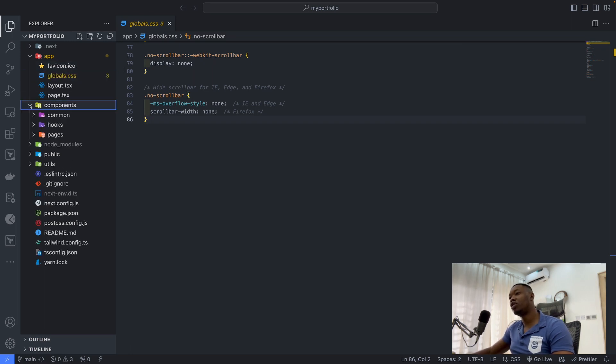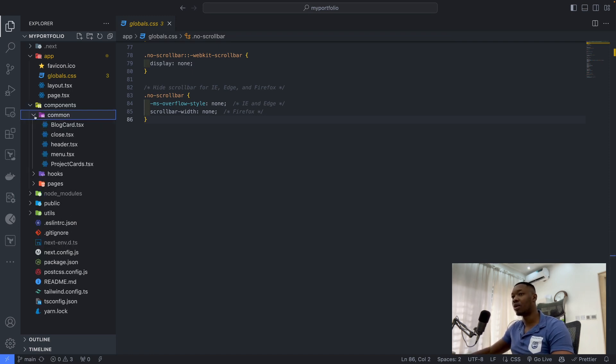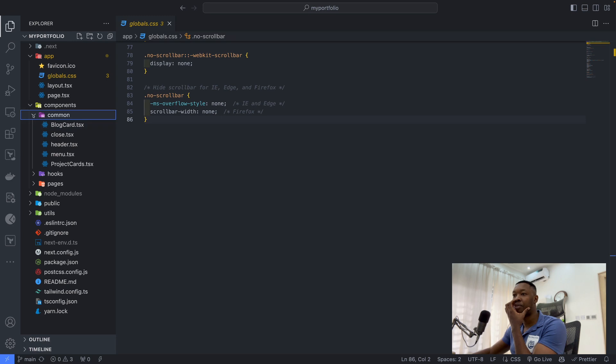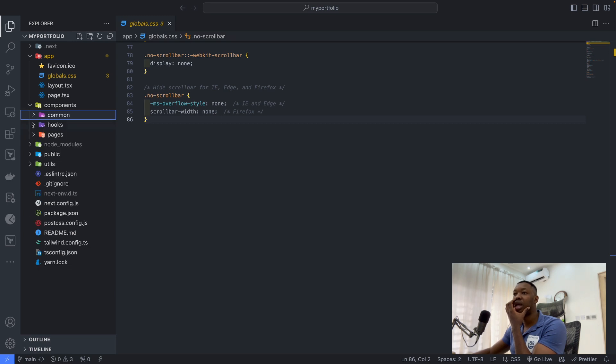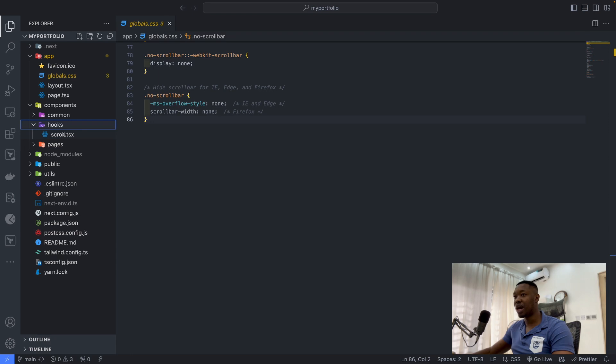Then I defined some components and I labeled them. We have common component, which means it can be used across, such as the blog card itself, the close icon, the header, the menu, and the project card.